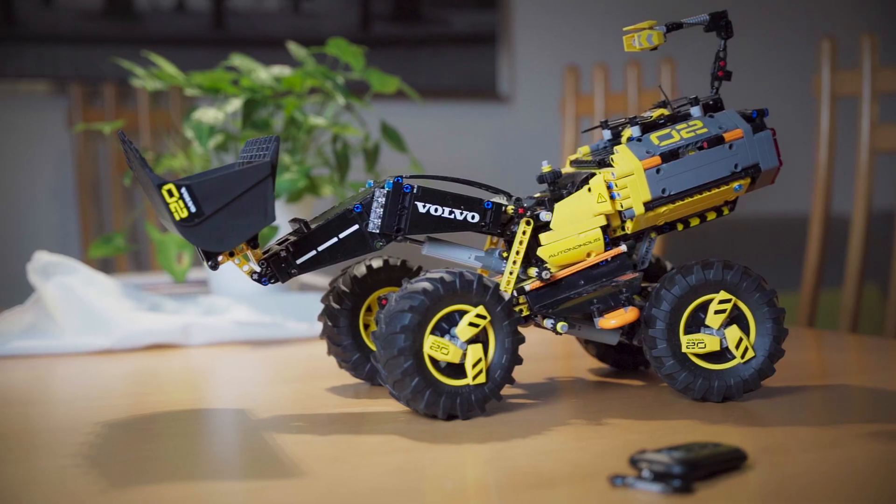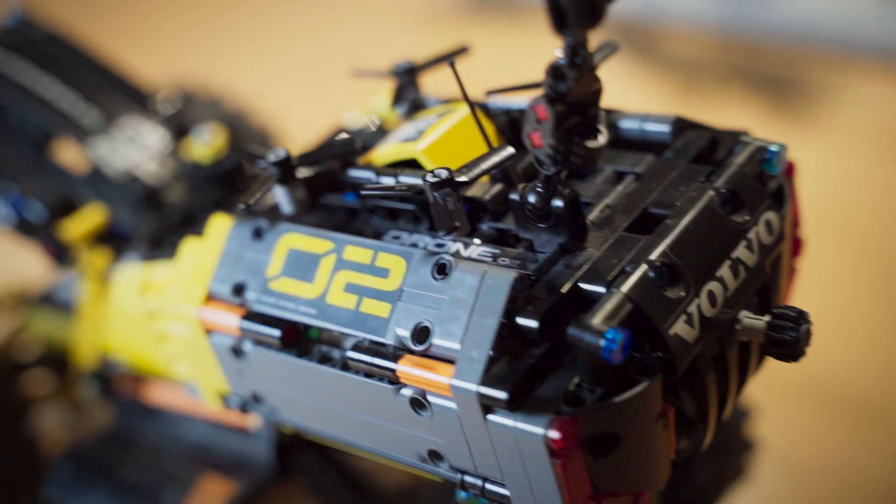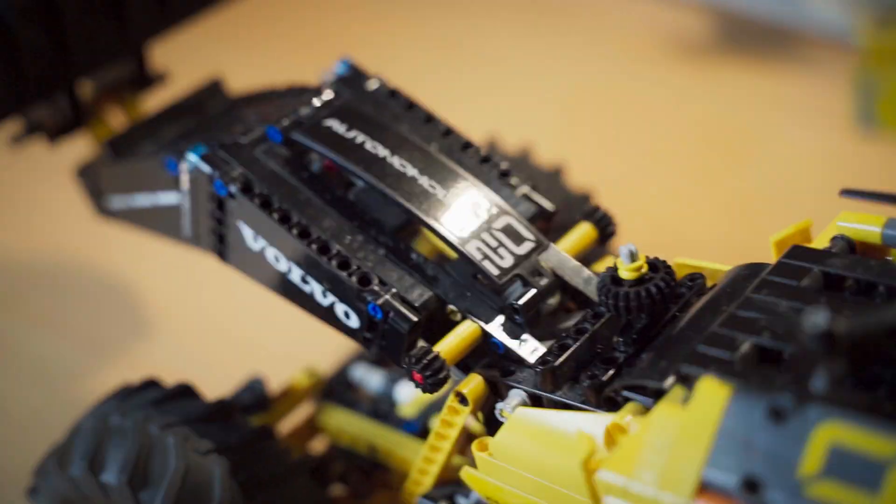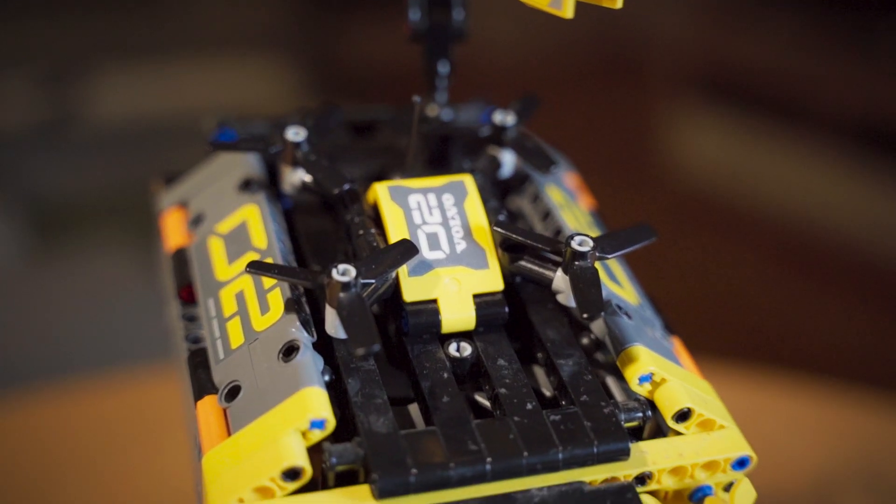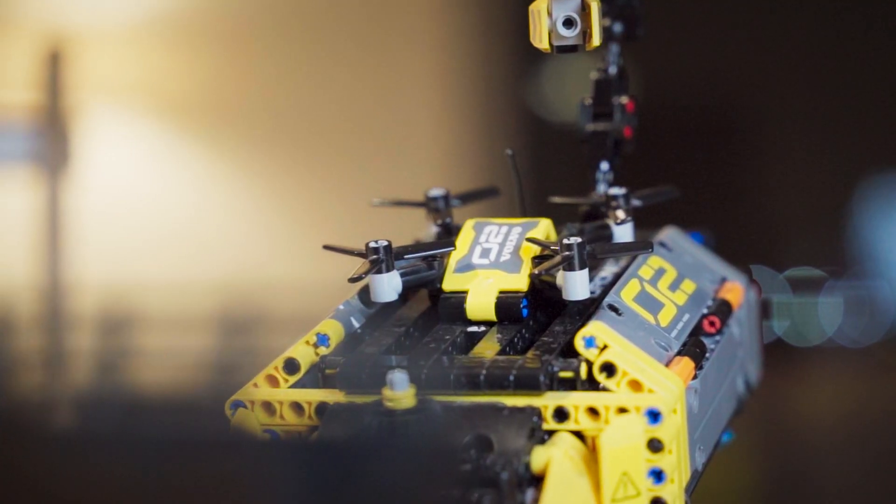Now the first thing you're going to need is a subject to actually animate. Like in my case I use this LEGO Technics Volvo excavator truck which has a drone on top, which is really cool but it doesn't really fly.